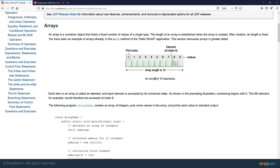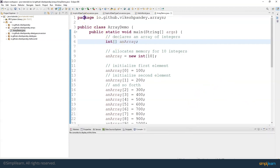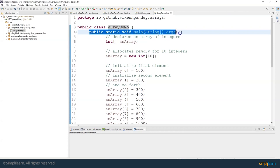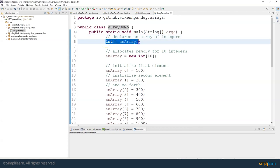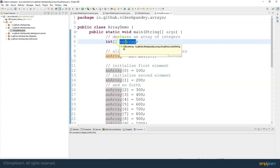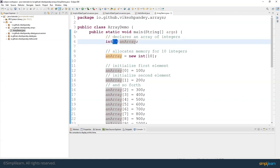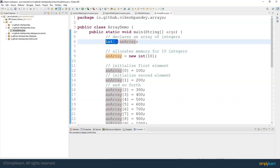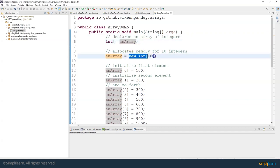Let's try to understand this with the help of an example. I'll switch back to Eclipse IDE where I've created a simple program to demonstrate the functionality of arrays. The first thing I'm doing is declaring an array of integer. This is the variable name — the identifier — and this is the data type. It's an integer array. Whenever you put square brackets in front of a data type it becomes an array data type. We've just declared an array but haven't allocated a size to it yet.